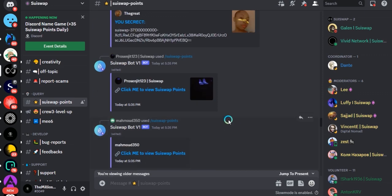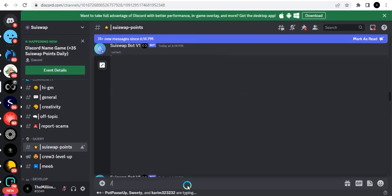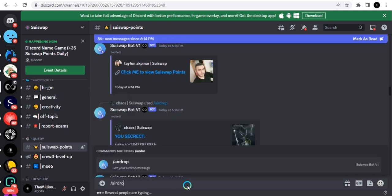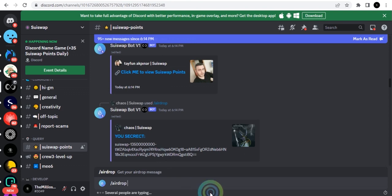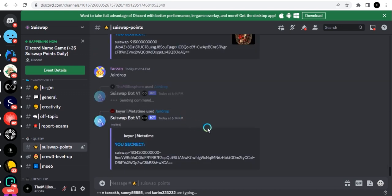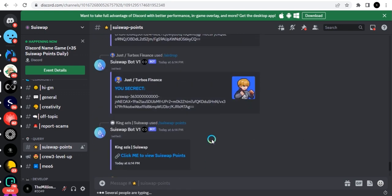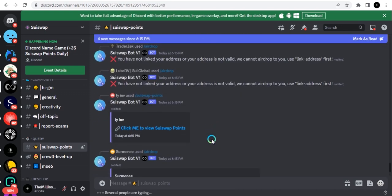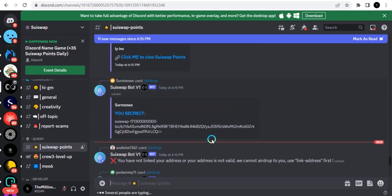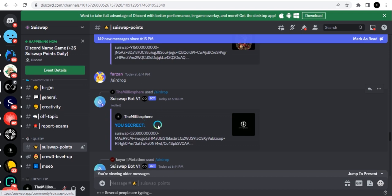Once you've linked your address, the next thing you do is go to the same bar where you put the message. Click on slash and then click airdrop. When you click on that it's going to bring out this command. Click on it and click enter. It's going to give you your command for your airdrop. When I type in the command, this is what it gave me. I'll copy this information here.